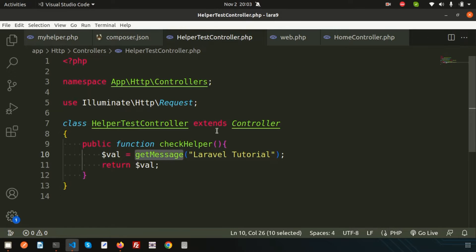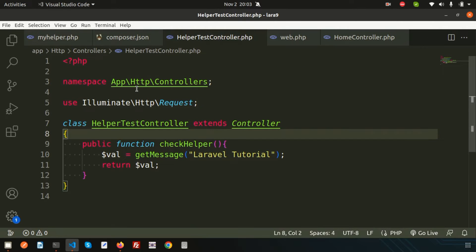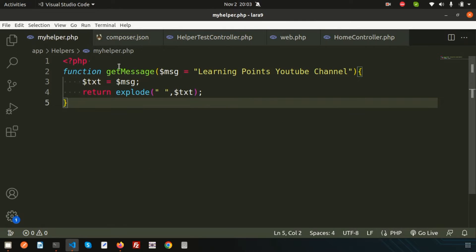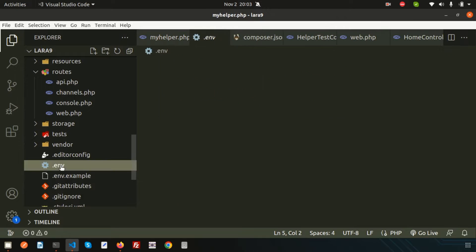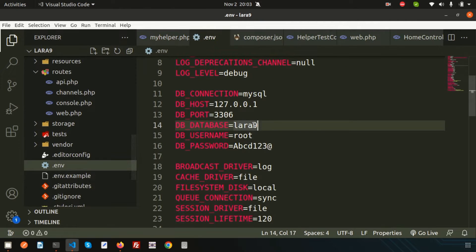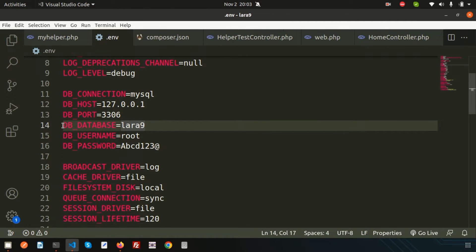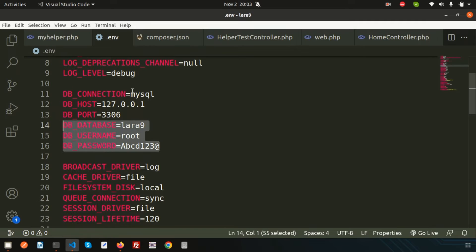Now my question is: what if I want to get data coming from a database — meaning I want to connect the database with my helper? In Laravel, we have the .env file where we configure the database connection.